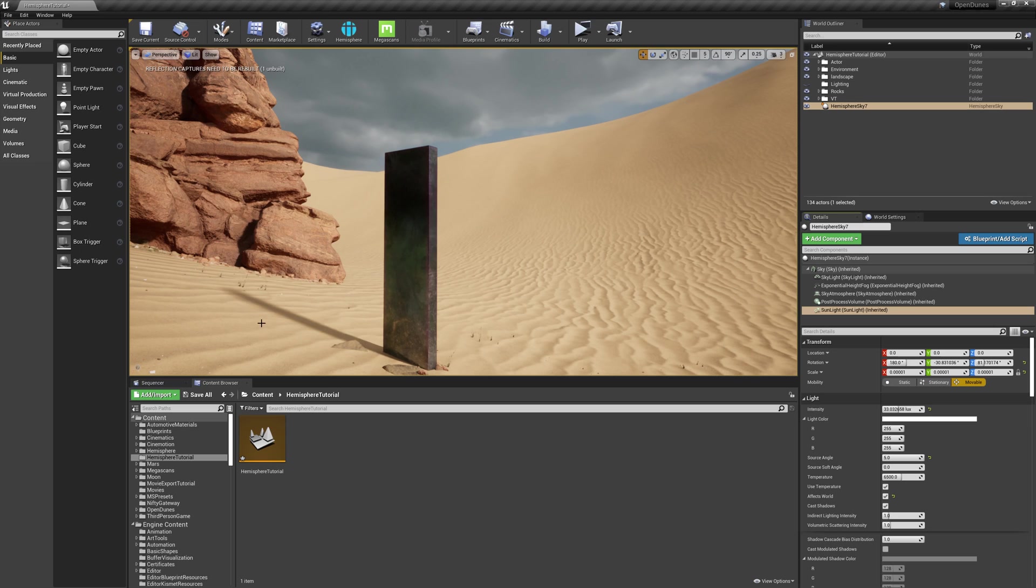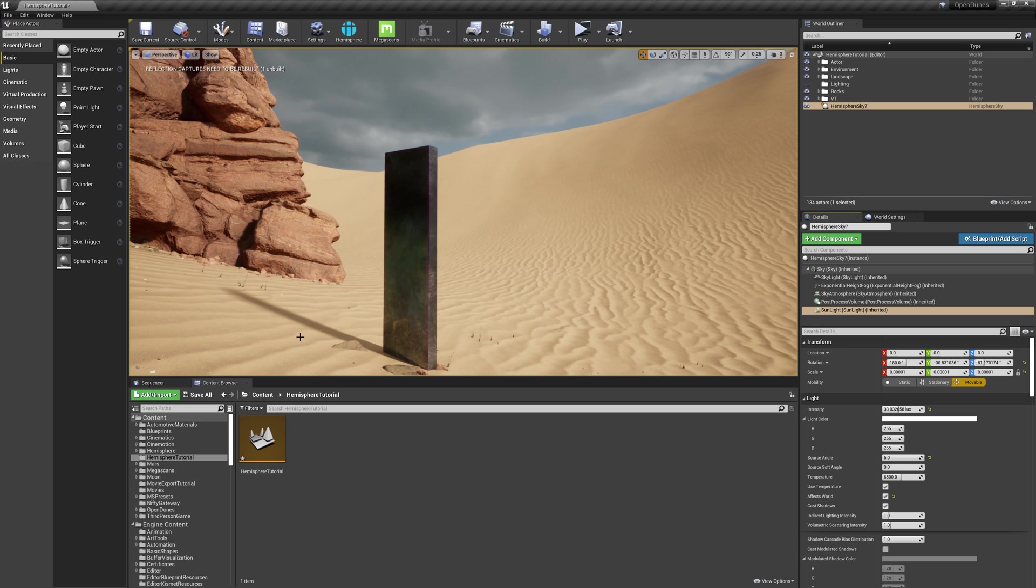This helps simulate how high the sun is in the sky when you're lighting your scene. If the sun was directly overhead, you'd get much harsher shadows. In this case, it's a longer shadow, so I'm increasing the dispersion of the shadow as it gets farther away from the object.